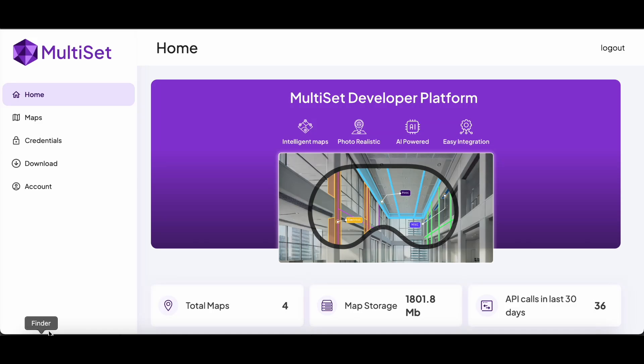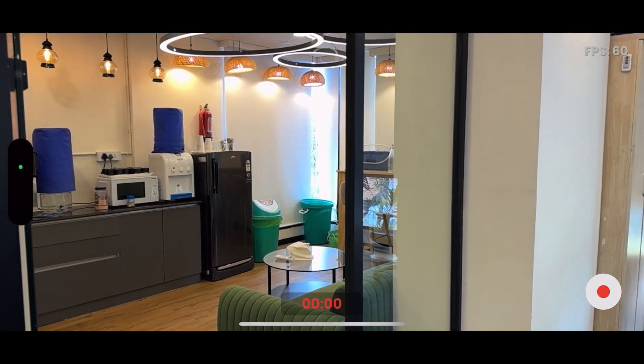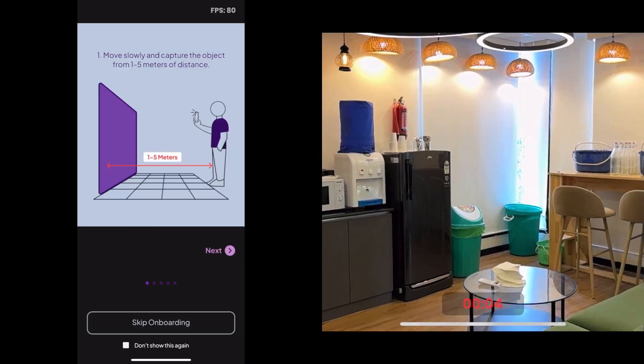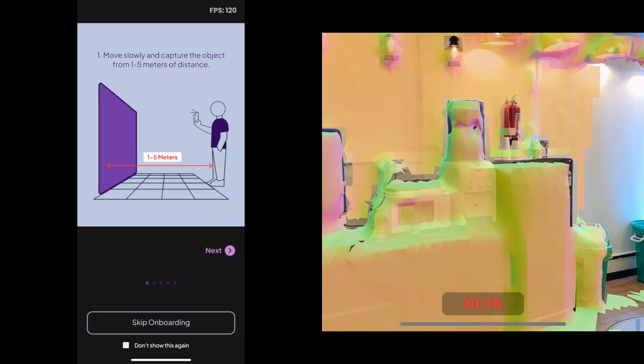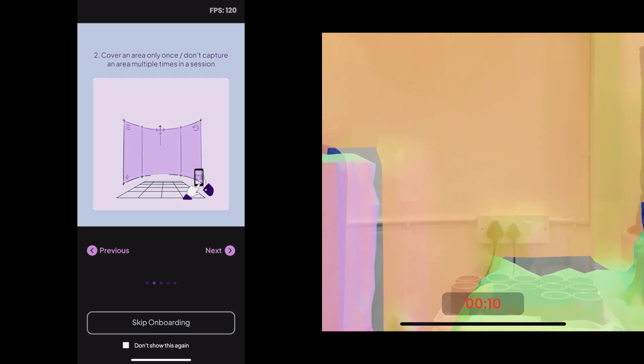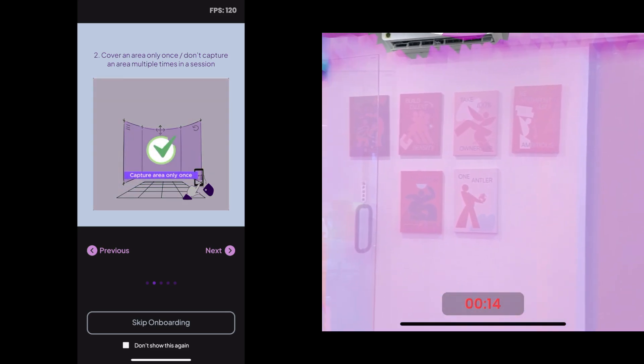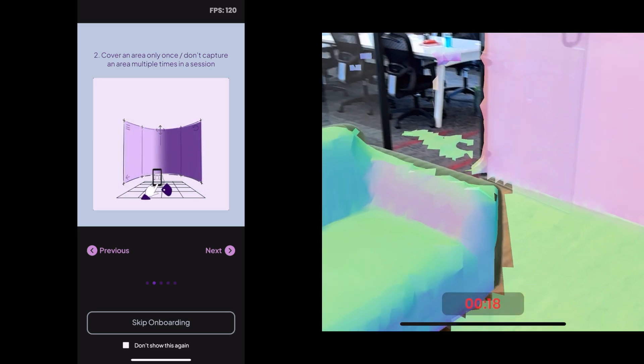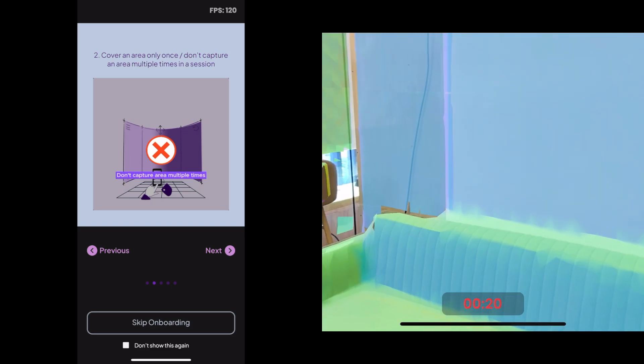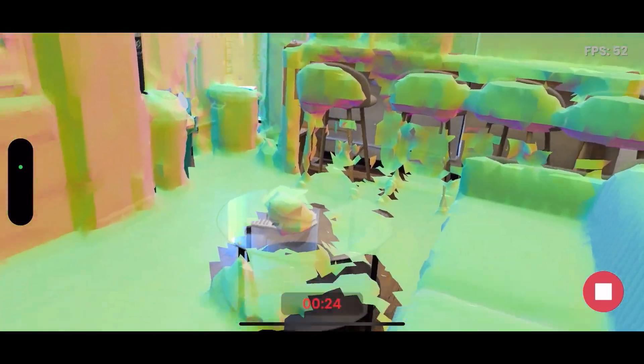To get started, you can 3D map your environment using our mapping app on any Pro iPhone or iPad equipped with a LiDAR sensor. Mapping is really simple with our app. Within a few minutes, you can capture a large area. Our onboarding screen helps you get started quickly.